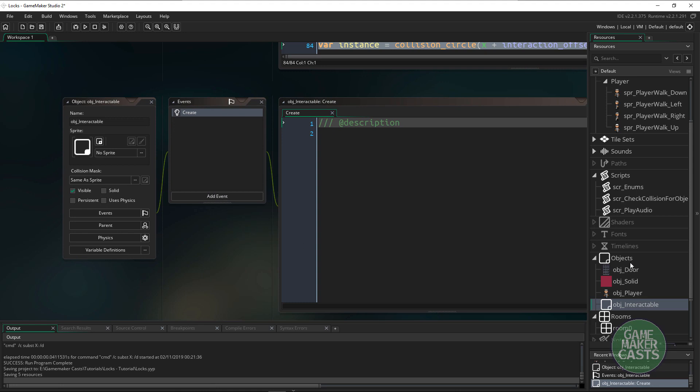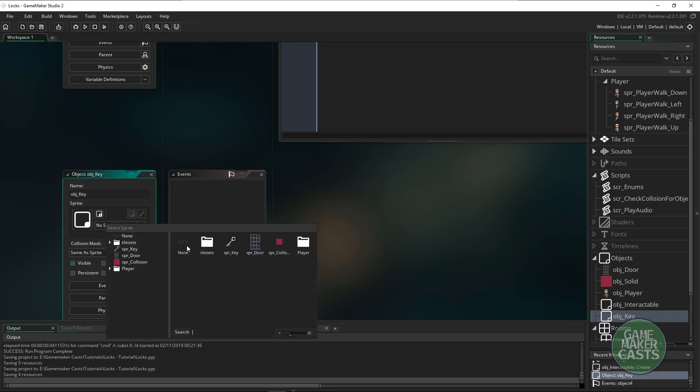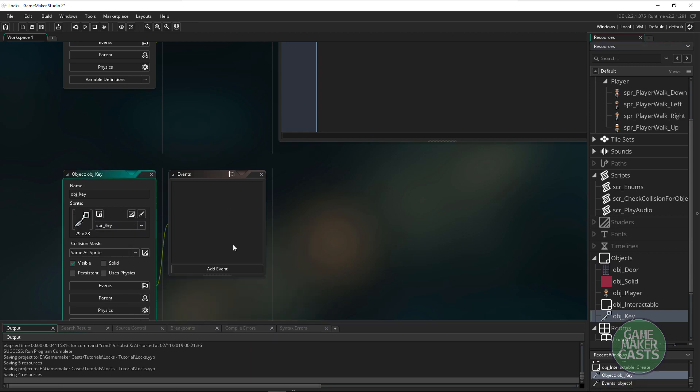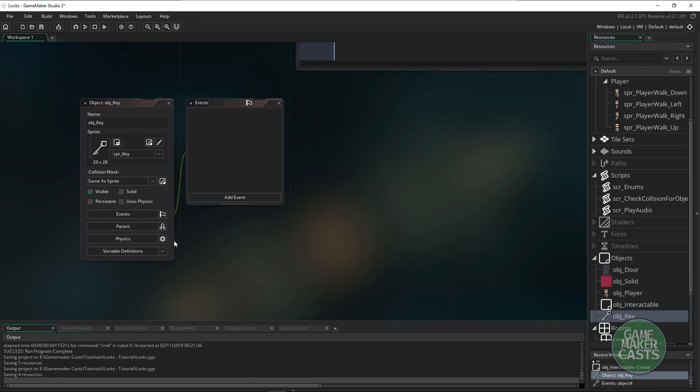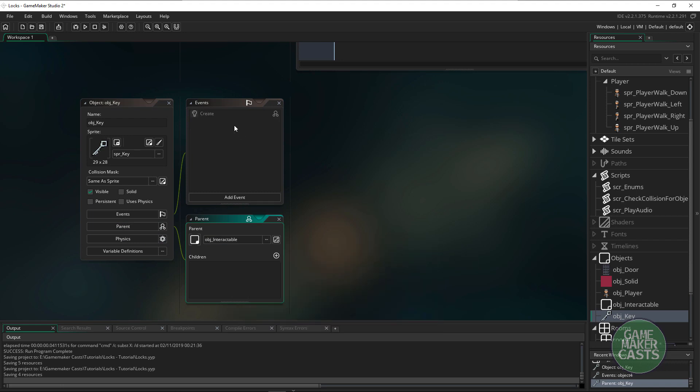What I want to do is set the parent to be the interactive parent. So this object which is just right up here, this is the one we're going to check for.